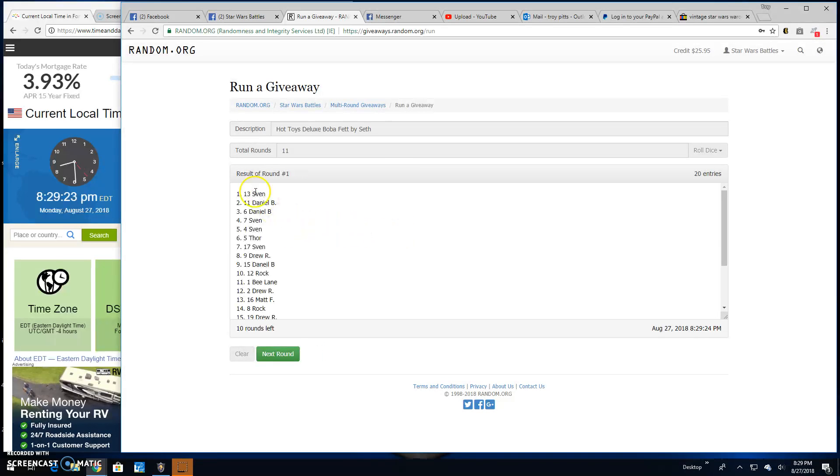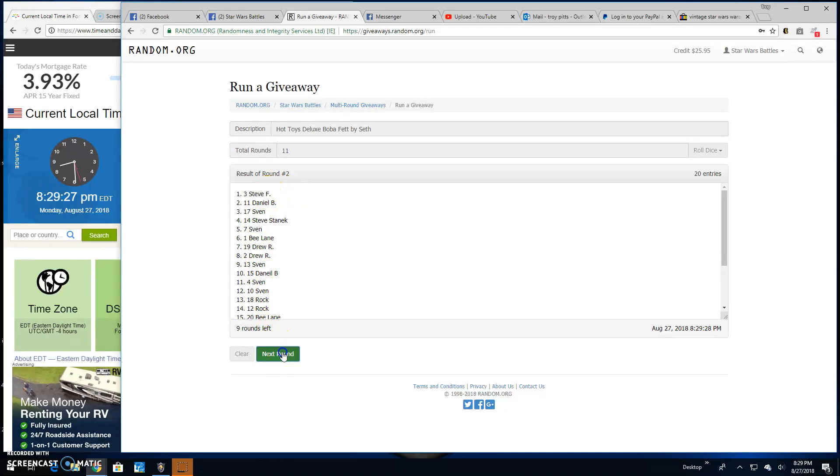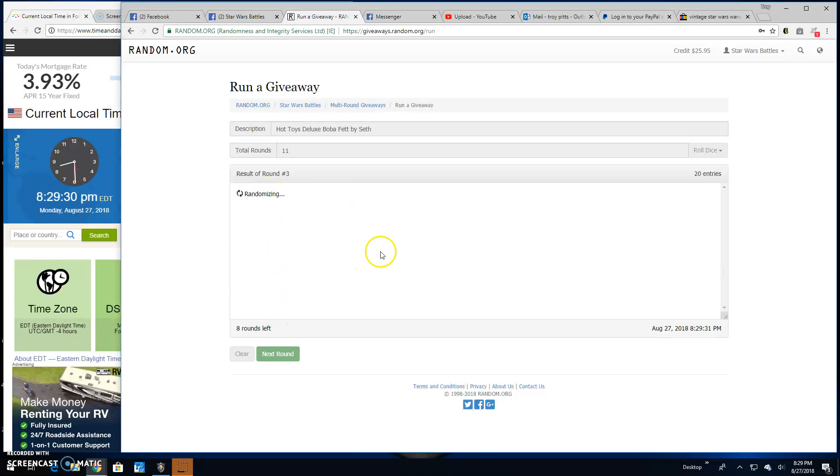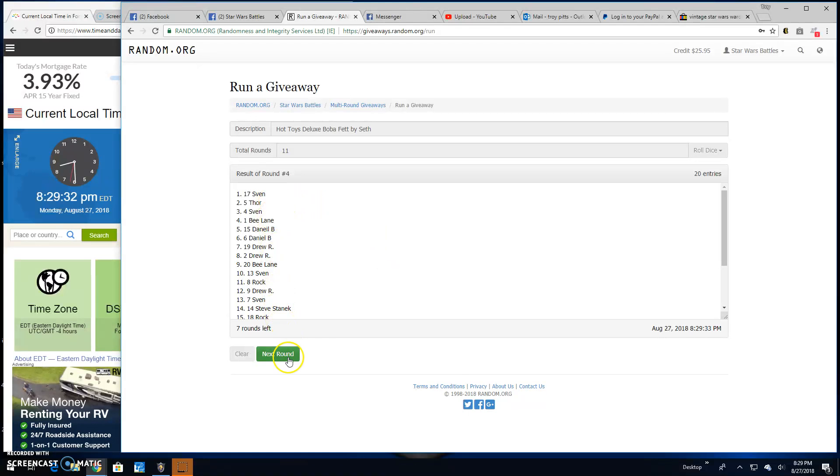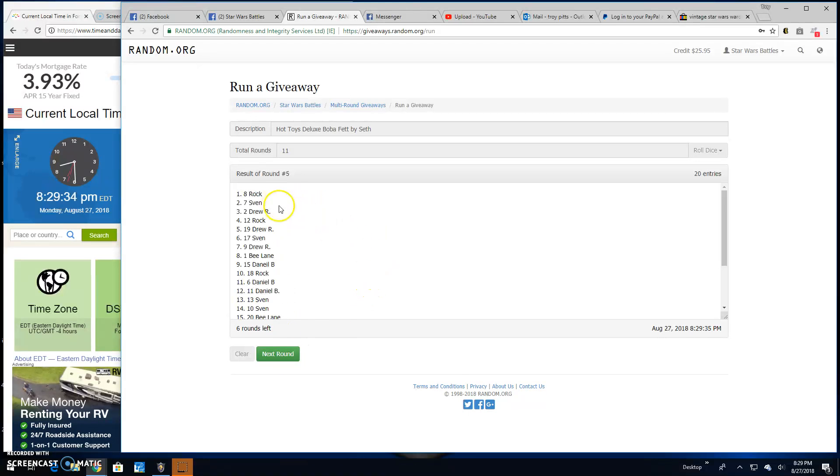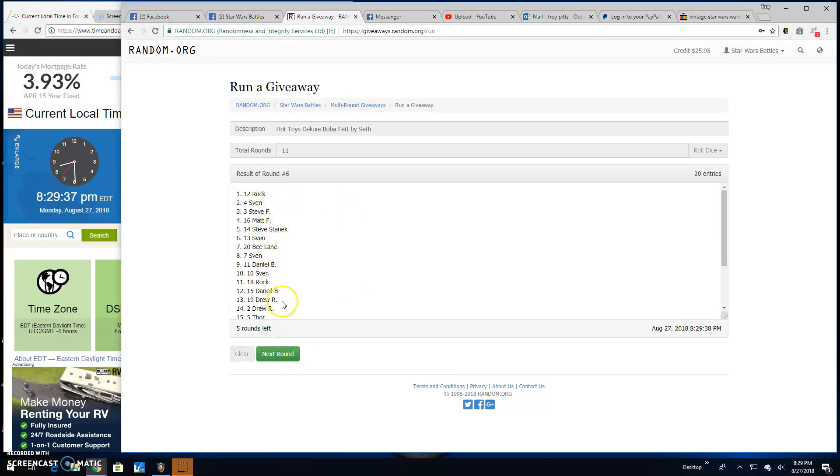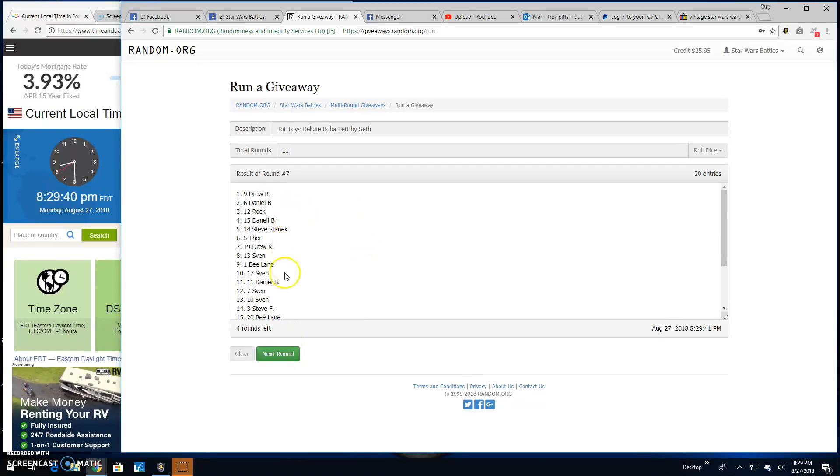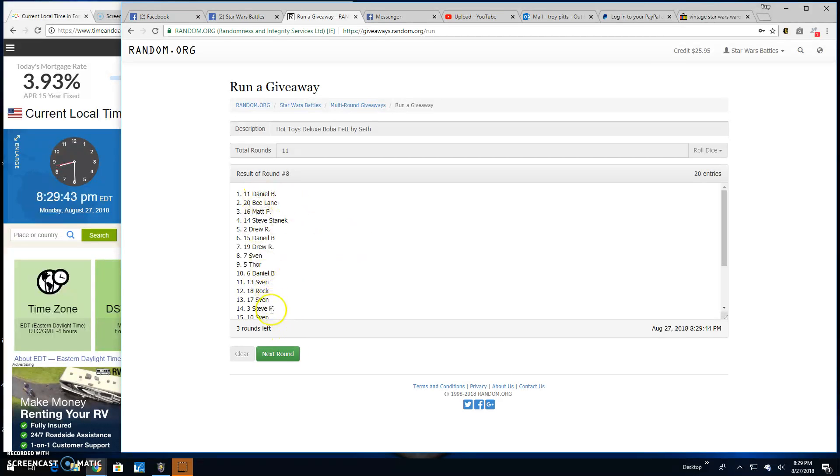Round 1, Sven, line 13. Round 2, Steve, line 3. Round 3 is Steve again, line 3. Round 4, Sven, line 17. Round 5, Rock, line 8. Round 6, Rock, line 12. Round 7, we've got Drew, line 9. Round 8, Daniel, line 11.